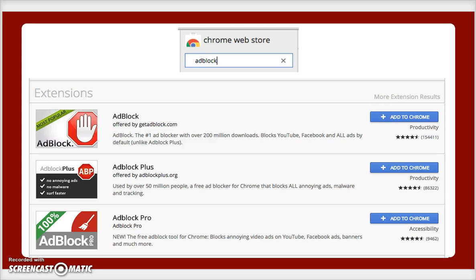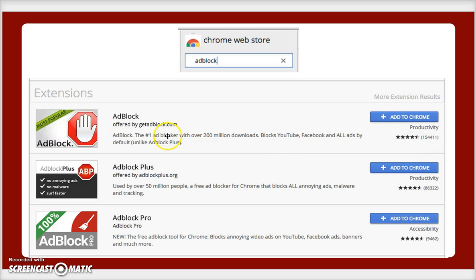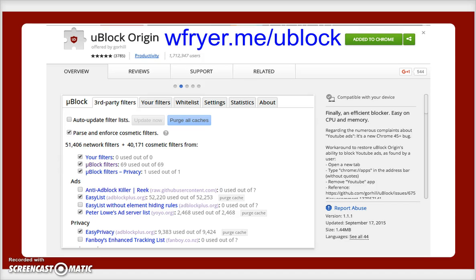If you search on the Google Chrome web store for ad block, you're going to find a lot of choices. Whenever you're installing anything, you always want to be careful and get it from a reputable source. One way to assess that is by looking at how many people have installed it and how many stars it has. For example, the ad block from getadblock.com has 154,000 users and four and a half stars. However, those aren't the ones I'm going to recommend. The one I'm going to recommend comes from Ben Wilcoff and it's called uBlock Origin.